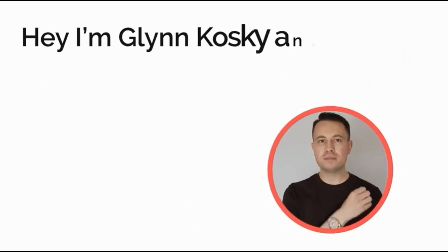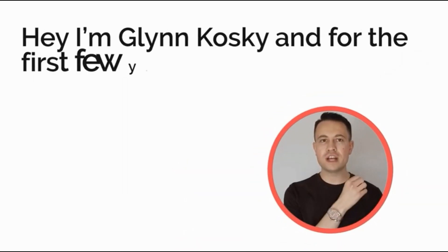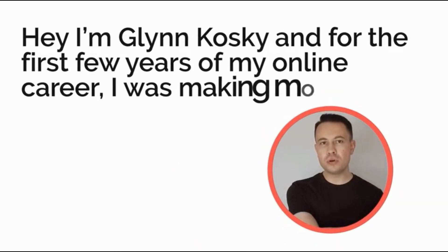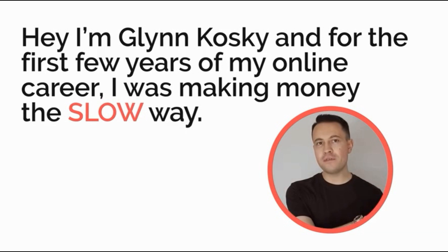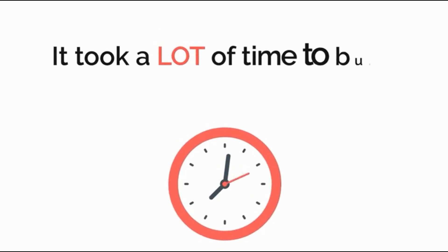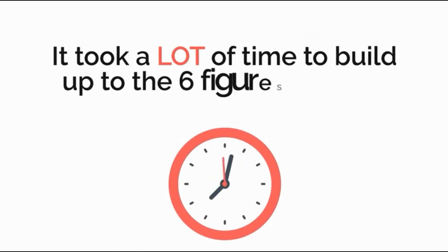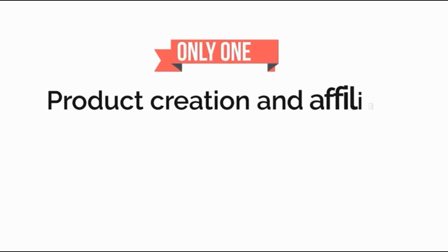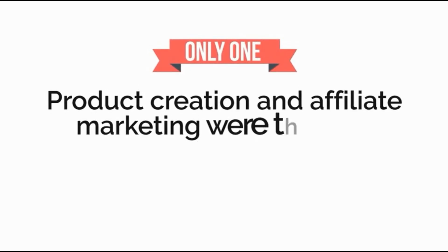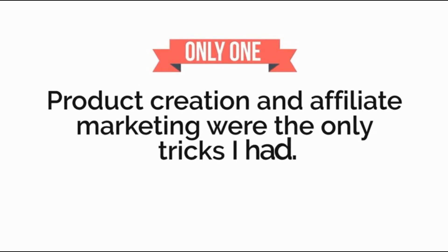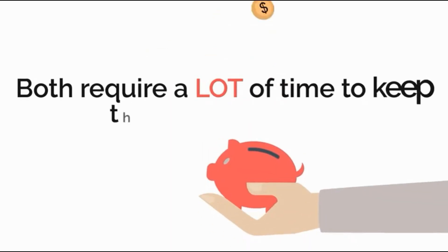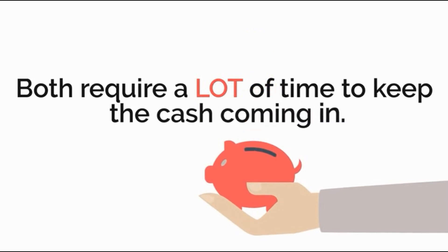Hey, I'm Glyn Kosky and for the first few years of my online career I was making money the slow way. It took a lot of time to build up to the six figures I'm now making each year. Product creation and affiliate marketing were the only tricks I had. Both require a lot of time to keep the cash coming in.